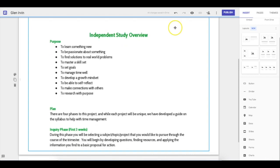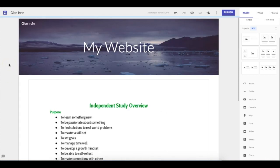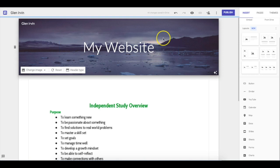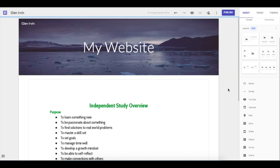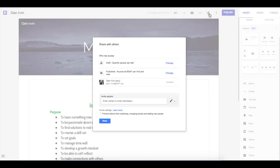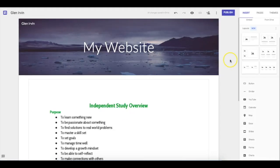What's awesome about Google Sites is that right now I'm just in the working process and nobody can see this yet. I could share the ability to edit this page by clicking this little person icon here. For example, if you wanted to share it with one of your teachers, you could click Share with Others and type in their name if they are working with you.